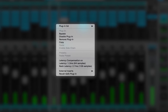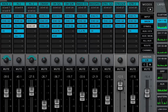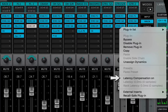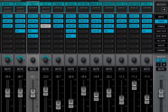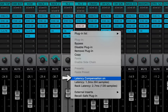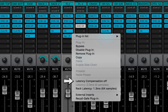Latency shows the delay introduced by the plug-in or external insert. Rack latency shows the total latency of all plug-ins and inserts in the rack. If no latency is declared by any of the plug-ins in the rack, then both sections will be grayed out. Latency compensation on/off removes the plug-in from the plug-in bus latency compensation calculations — the plug-in remains active, but its latency is no longer reported to the delay compensation engine. This prevents a plug-in with a particularly long latency from delaying the entire bus.